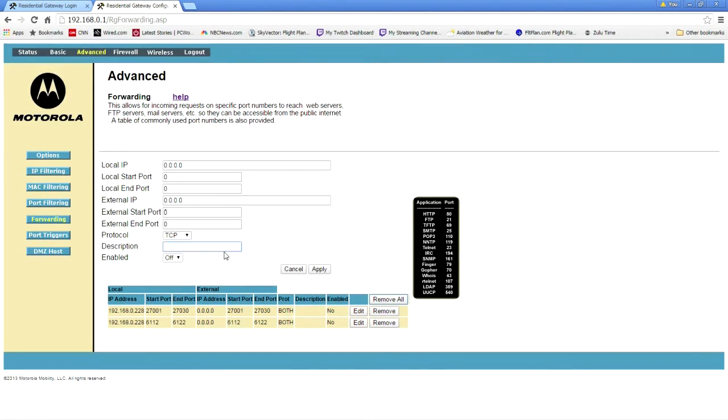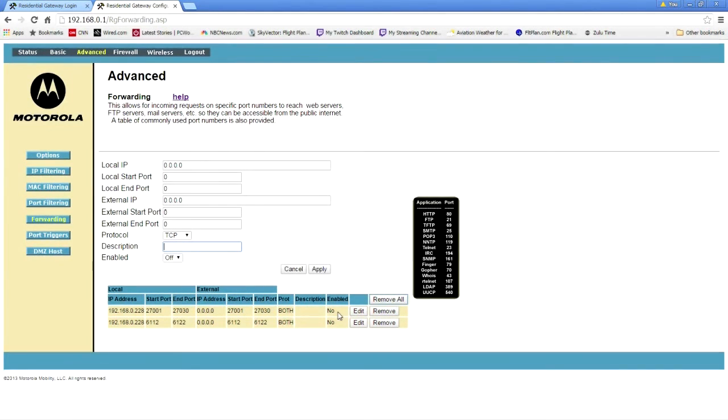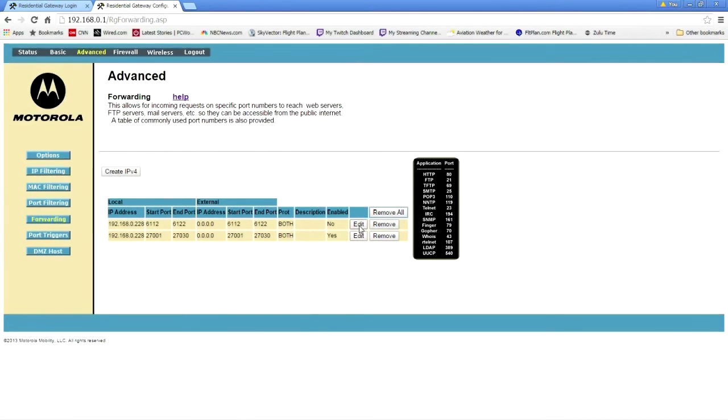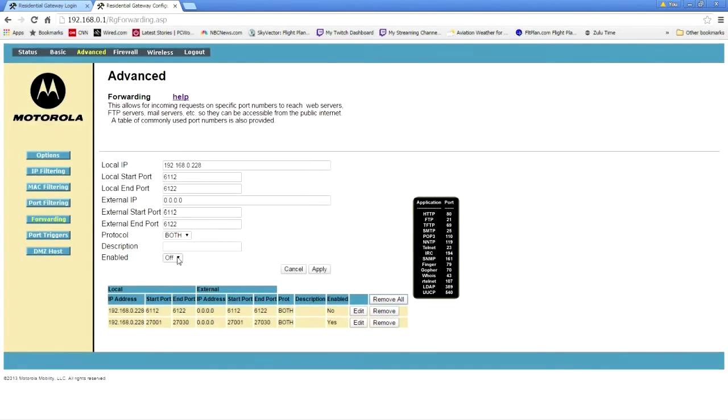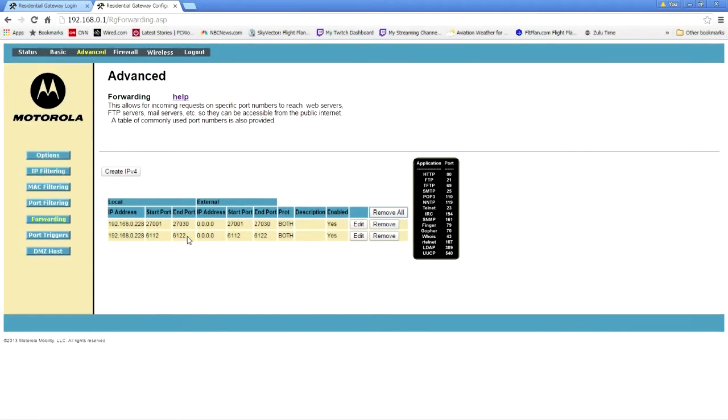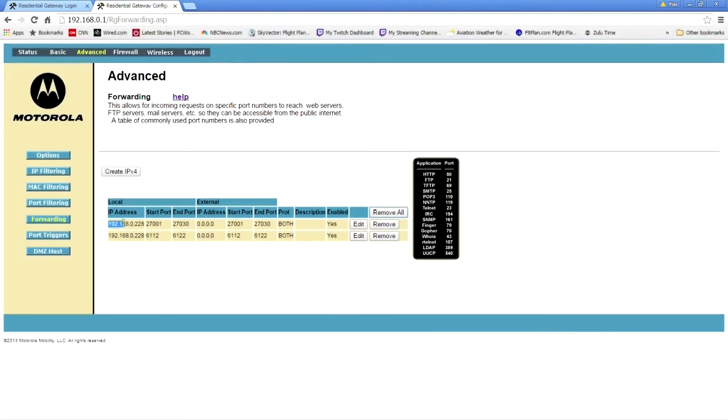The second line is essentially the same thing. The only difference is you're using different numbers for the starting port and the ending port. Now, when it's time to actually, and I have it disabled, it says no. But when you're ready to play a multi-session game with someone, all you need to do is hit edit and turn it on. And I'm going to do that right now.